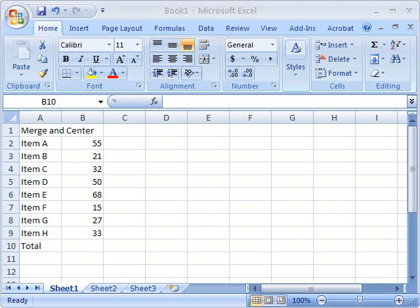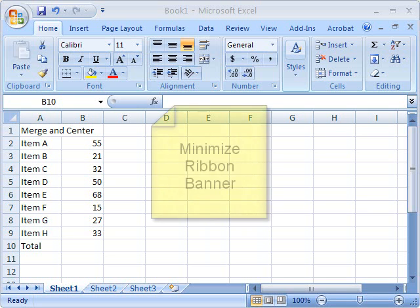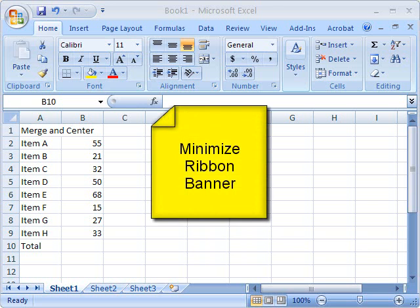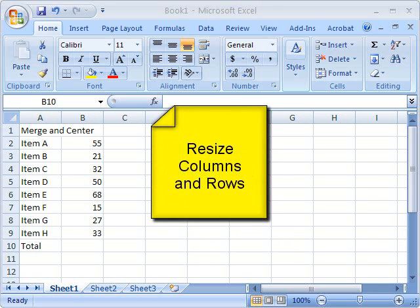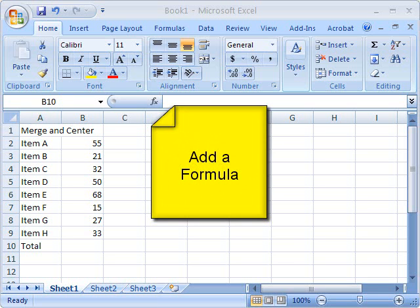This is an installment of Microsoft Office Tips and Tricks. Today we're going to look at Excel. Within the Excel application, I'm going to show you four tips and tricks: Minimize Banner, Merge and Center Cells, Resize Columns and Rows, and Add Simple Formulas.